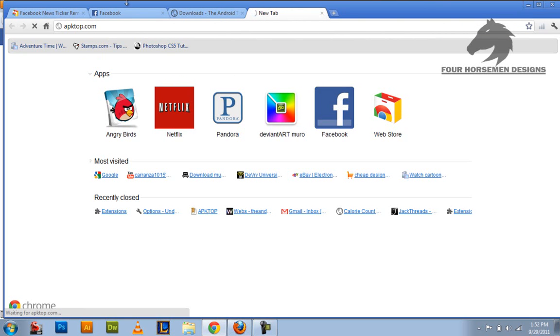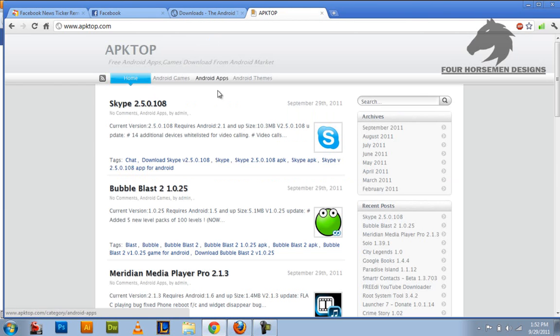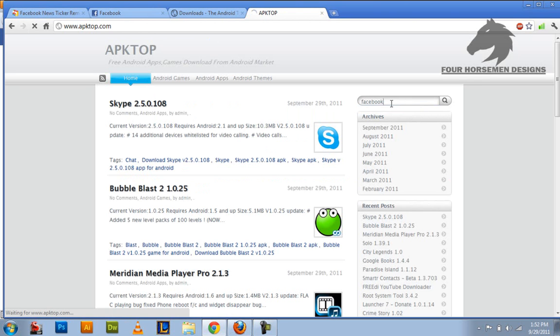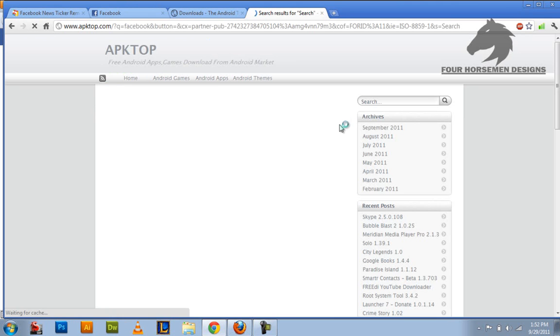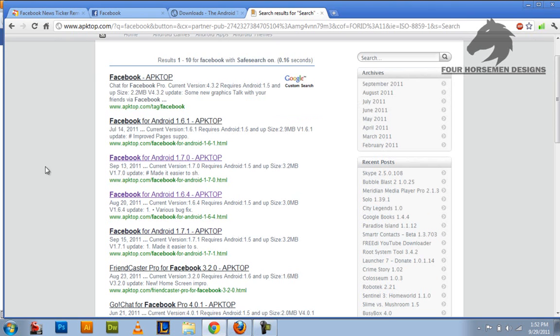So you can download the Android version of it. Right here you just put in Facebook and you search for it. There's a lot of APKs in here, you know, games and apps and stuff. And the recent one that looks terrible for Facebook for Android is 1.7.1. You don't want that.